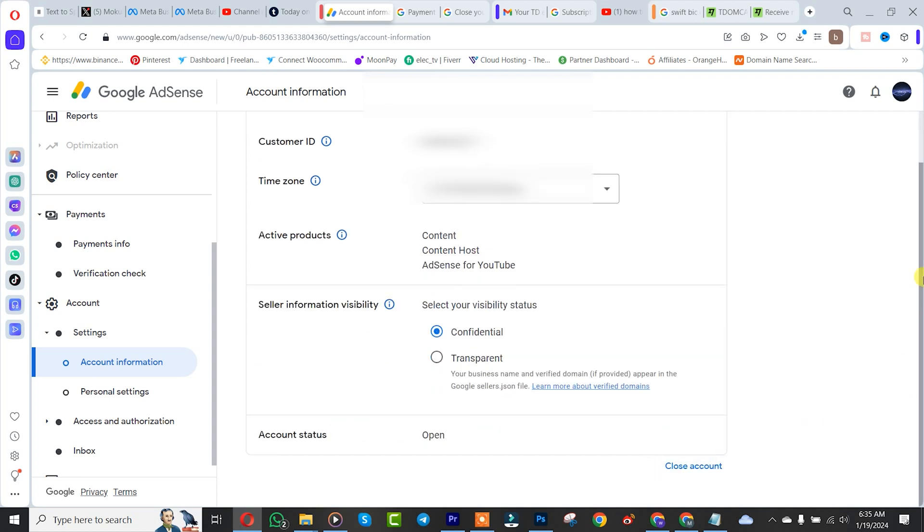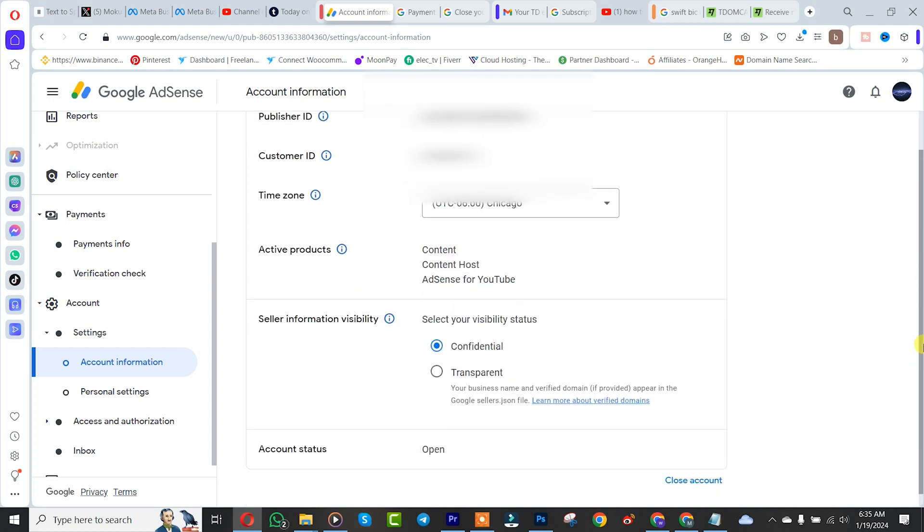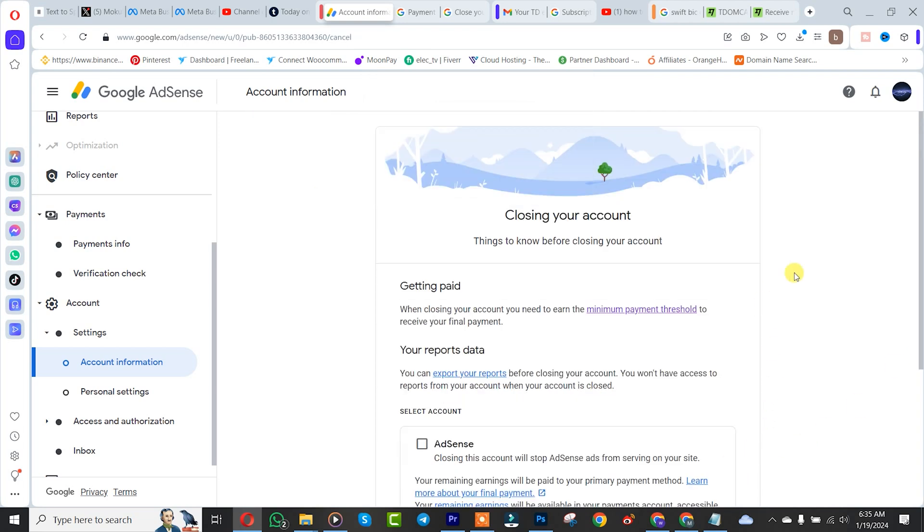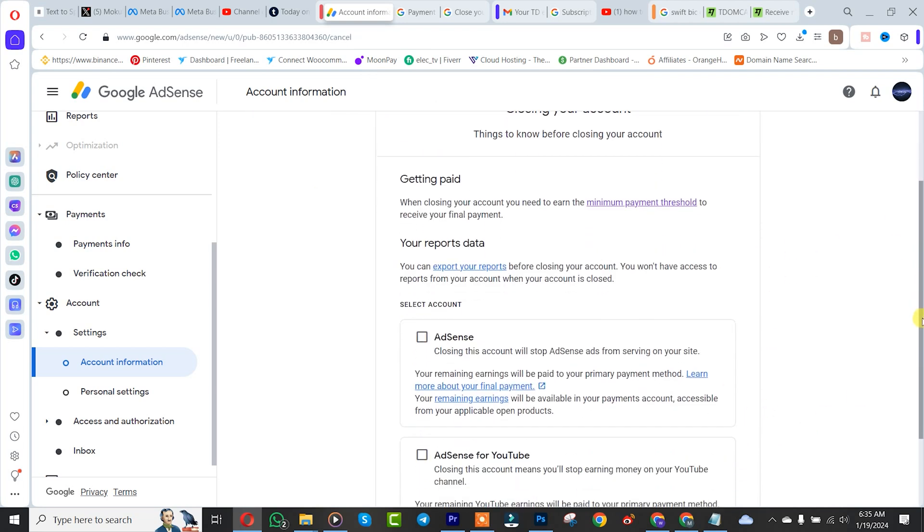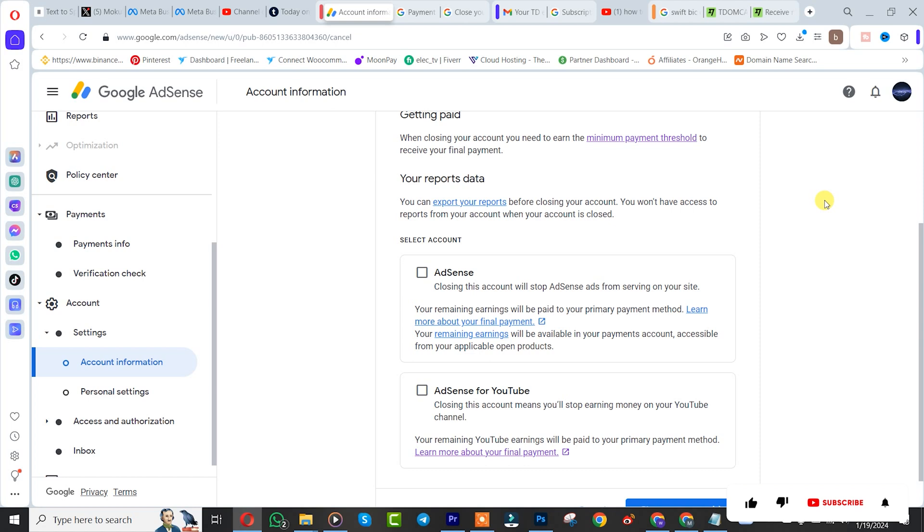If you have money in your Google AdSense account like $100, $200, or $300, you'll be able to cancel it and withdraw your money after cancellation if you have the minimum. But if you have a minimum amount like five dollars, you are automatically going to lose that money.